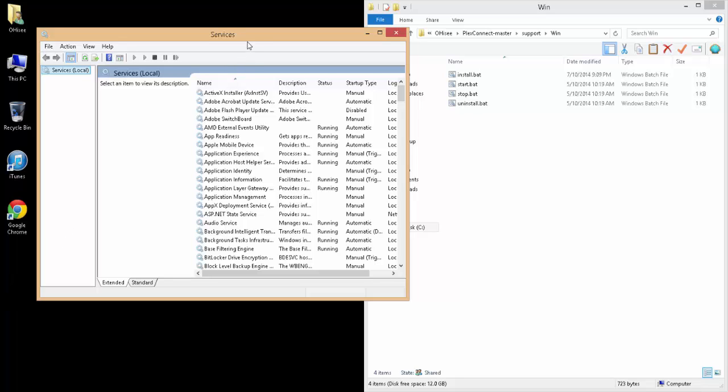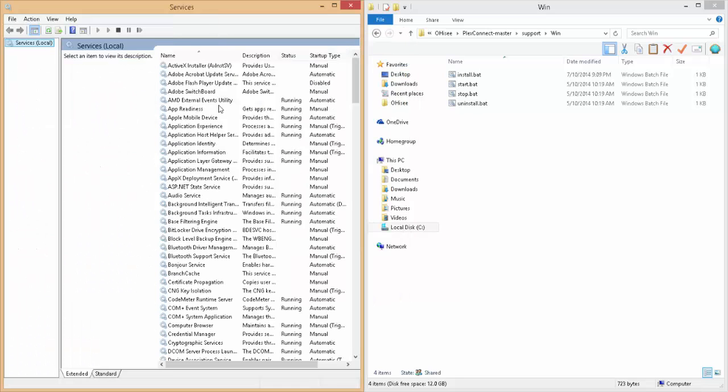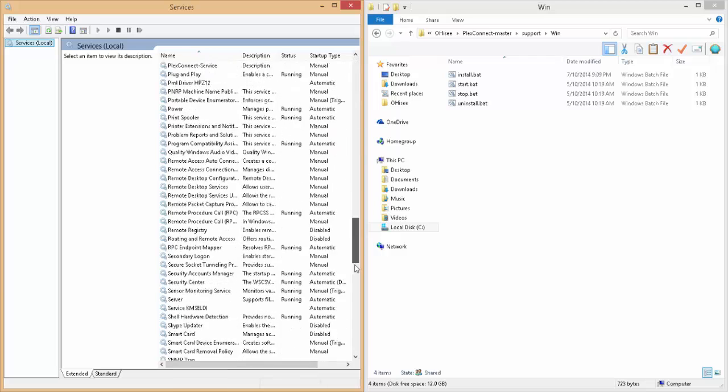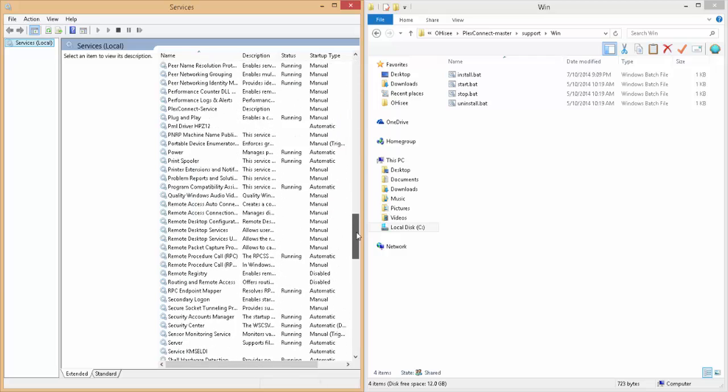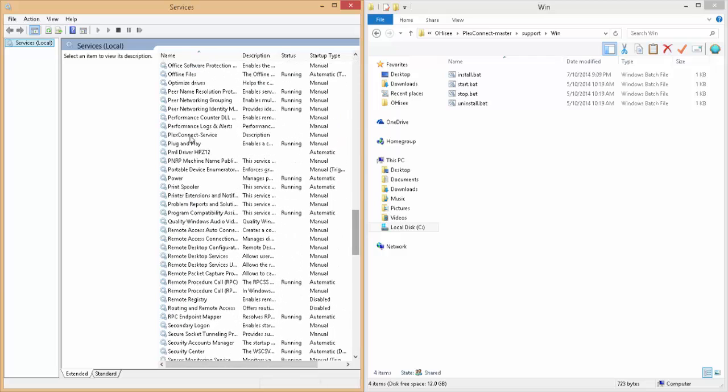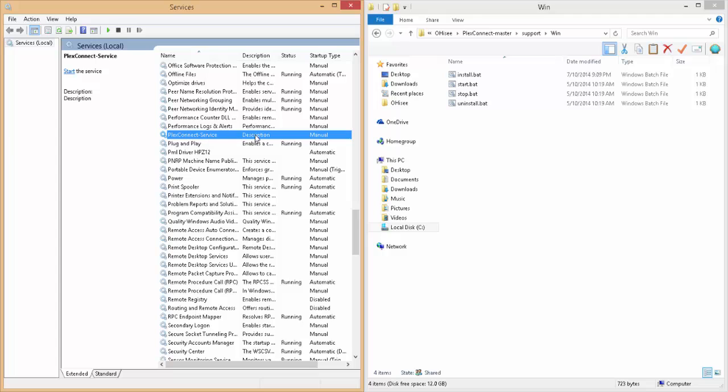Okay, now that services has popped up, let's just scroll down to the P section. And you'll see in there PlexConnect-service. At the moment it's set up as manual, which means that we have to manually turn it on. We can either use these scripts here to turn it on.